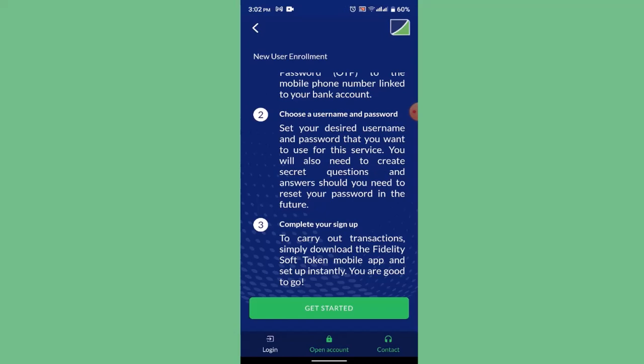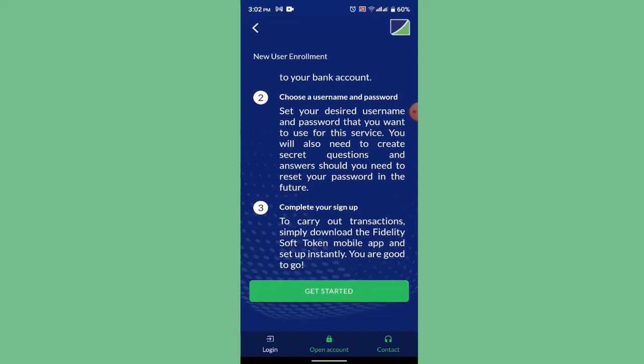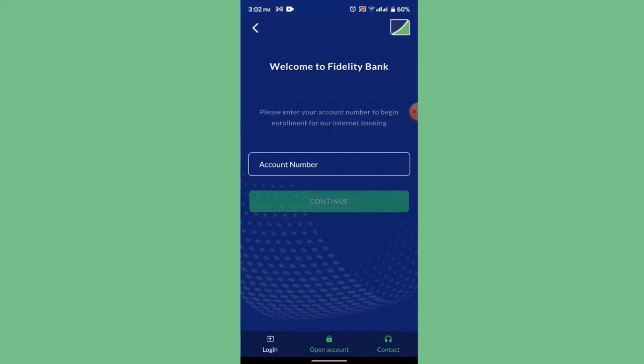To begin, click the 'Get Started' button at the bottom. First, enter your account number; next, create your login credentials; and on the third step, verify all the information provided and download the required application to register. Once you've completed this procedure, your account will be activated.